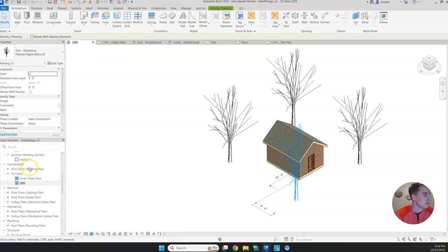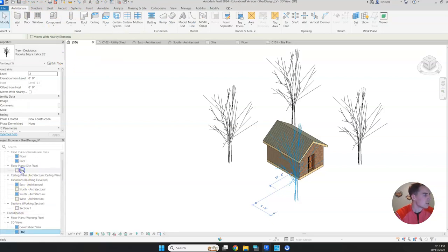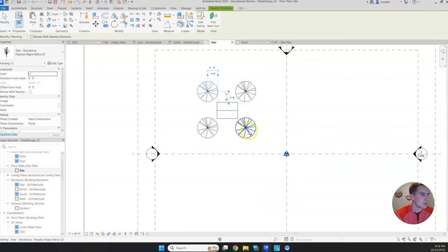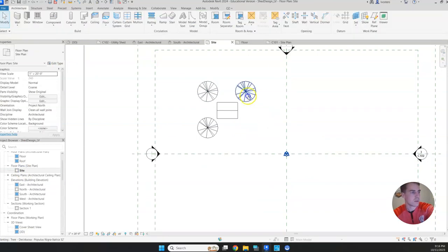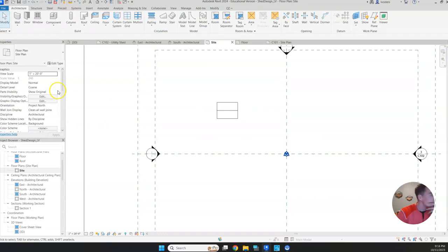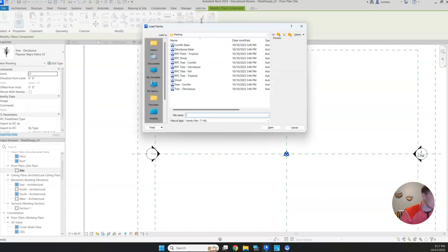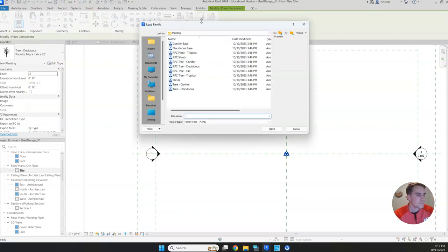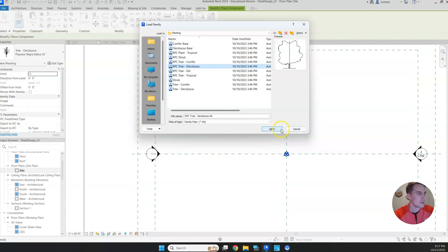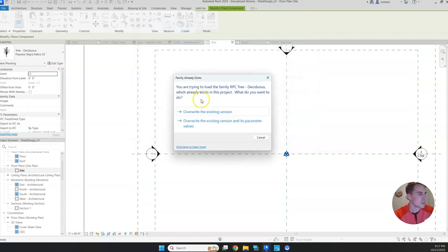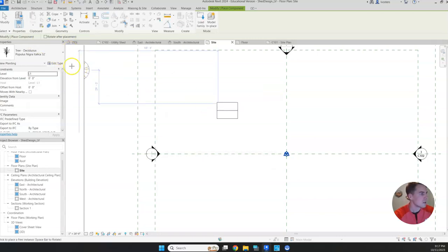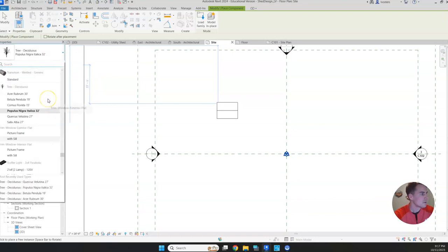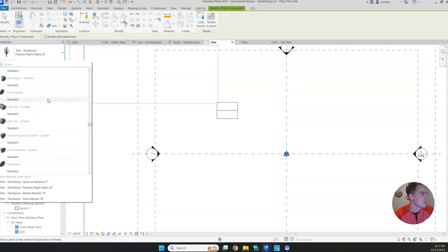We'll go back to our site plan. Let's go ahead and delete those. For component, let's load a different family. We'll try the RPC style tree. We'll do deciduous again. Looks like it already exists. We'll just overwrite it.